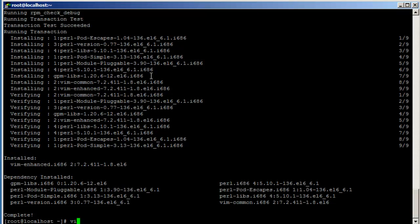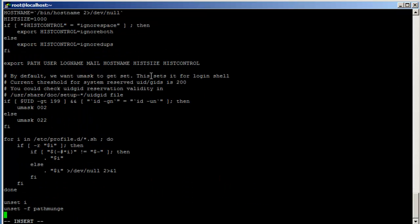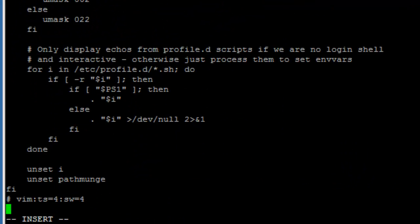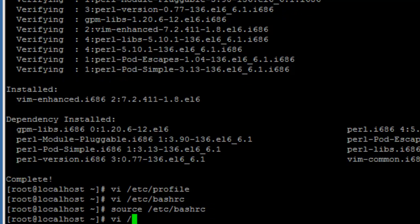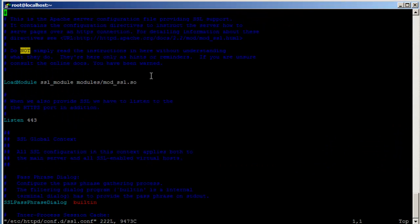I'm going to create an alias 'vi=vim' in /etc/bashrc so I don't have to type vim. Now I'll open /etc/httpd/conf.d/ssl.conf. Now it highlights the keywords and it's easy to see.